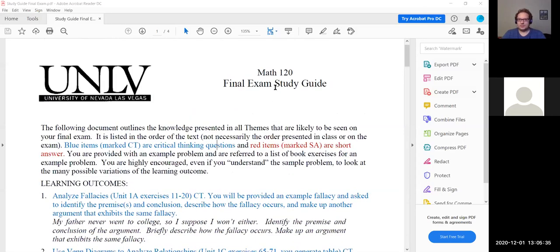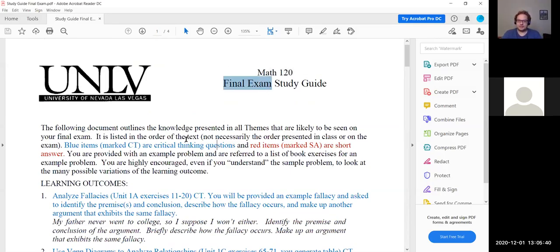The study guide for the final — the final exam is cumulative, which means anything that we discussed for the semester could potentially be on the final exam. I would pay the most attention to this study guide as well as to the practice final exam that will be posted on Pearson.